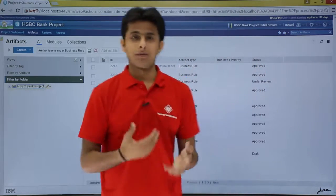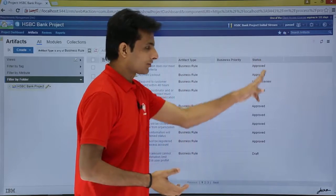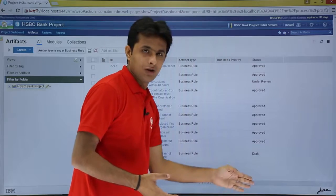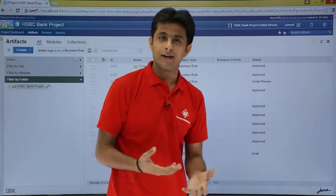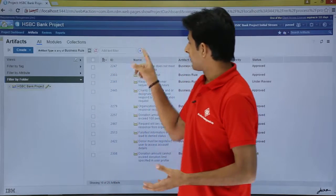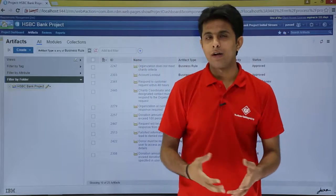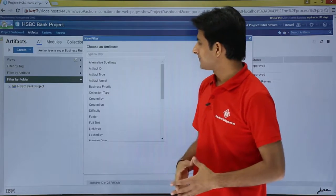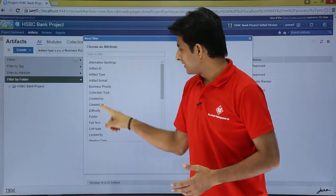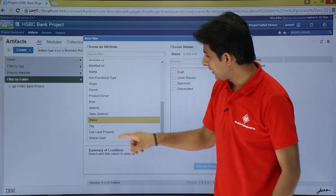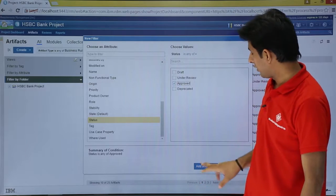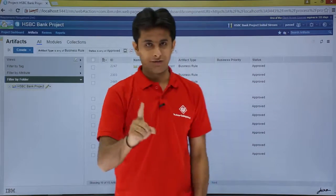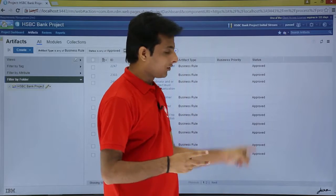For the second filter, I want status — the status should be Approved. I do not want all statuses, only Approved. I can keep clicking the plus sign to add one more filter. I'll click the plus sign, select Status, set it to Approved, then click Add and Close. Now I have all Business Rules filtered and everything should be Approved.